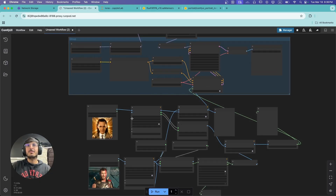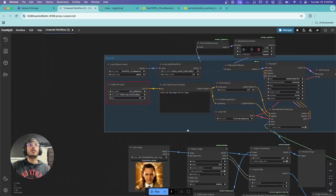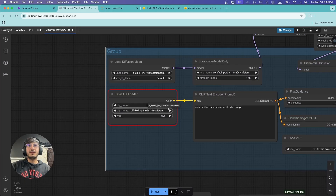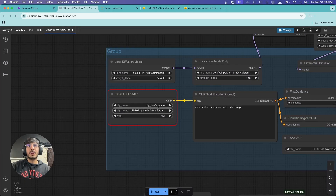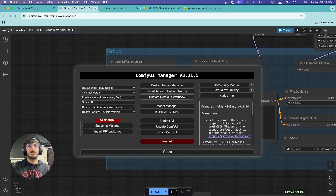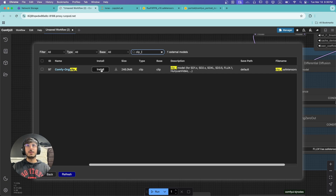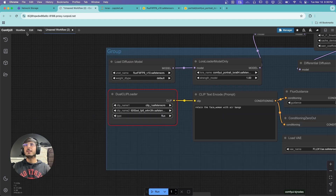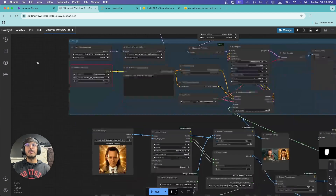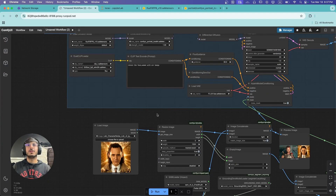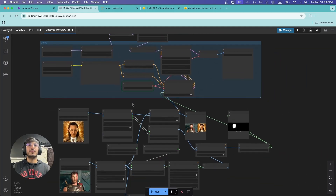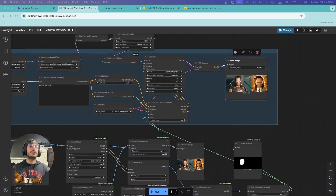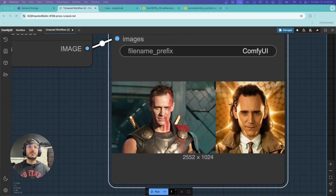We're going to click Run. If another missing file error appears — for example, the clip_l.safetensors — go to Manager, Model Manager, search for it, download it, then refresh node definitions again. Once all models are in place, click Run and wait for the workflow to process. The workflow has finished running and you can see the face swap was successful.